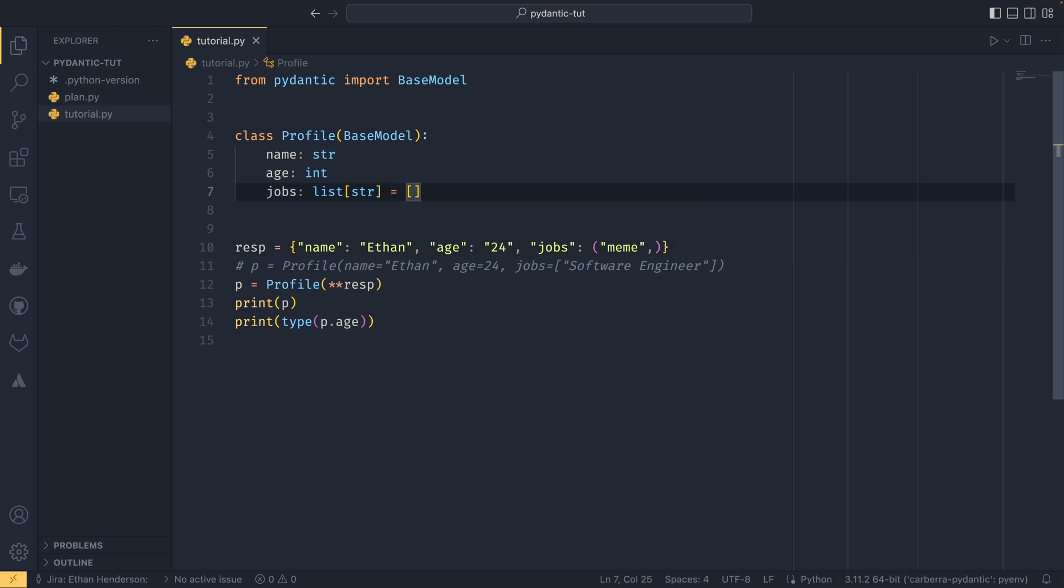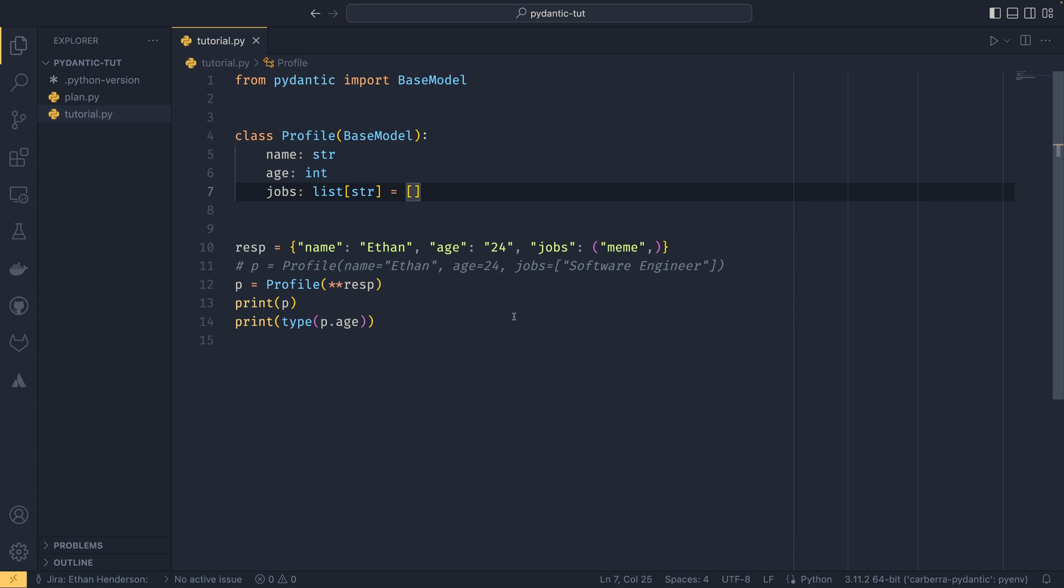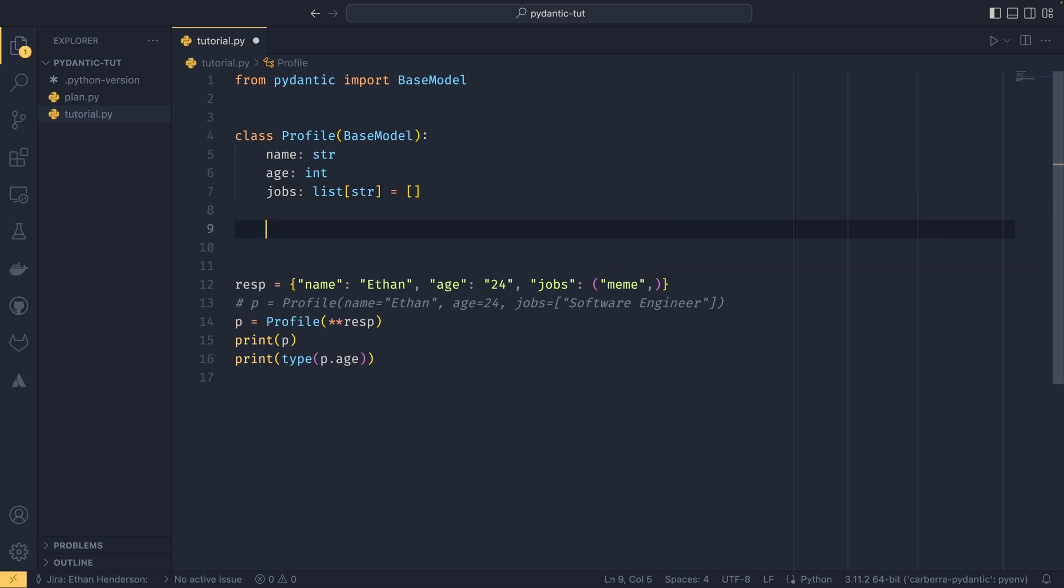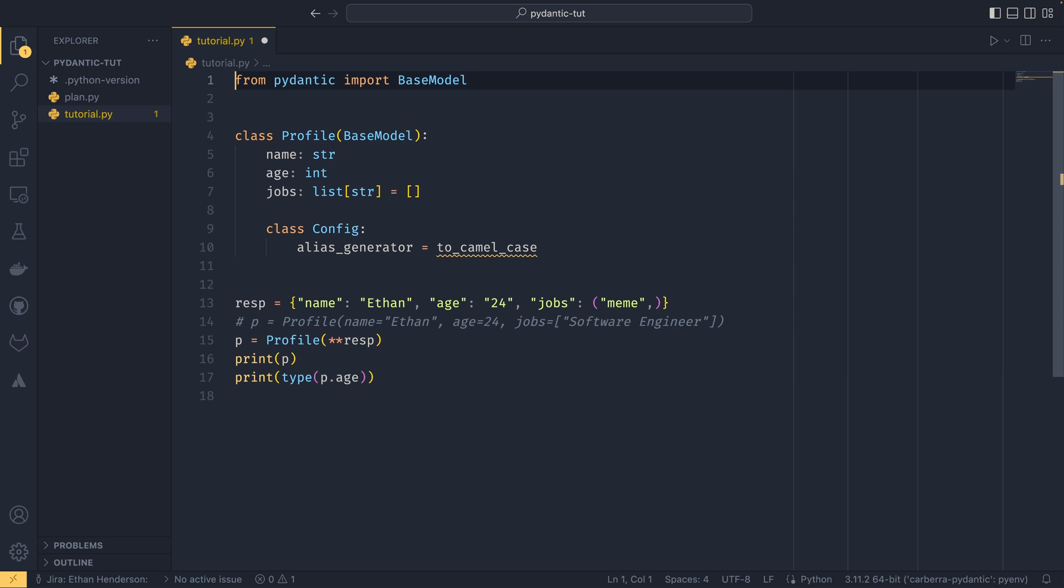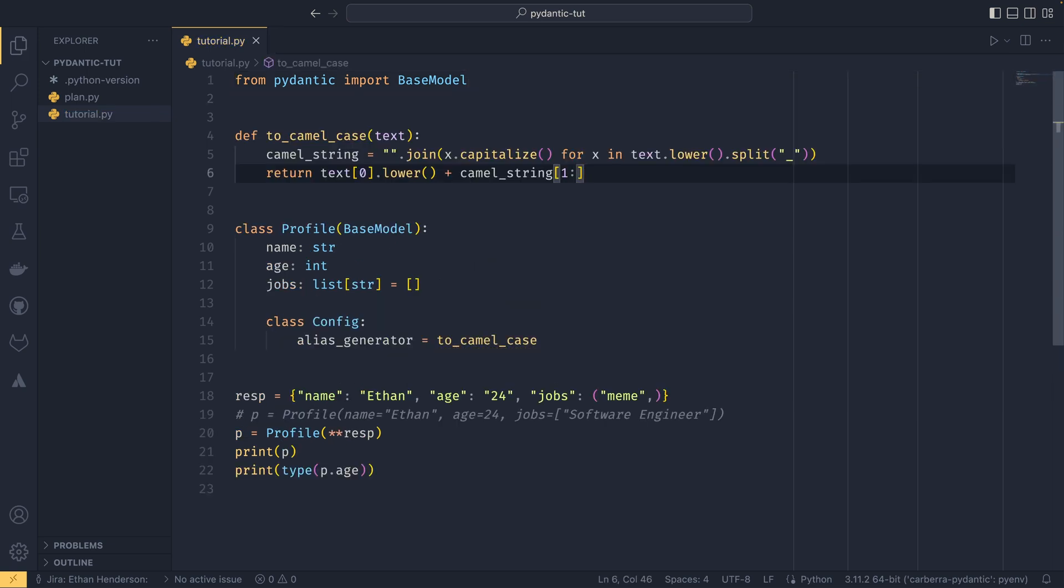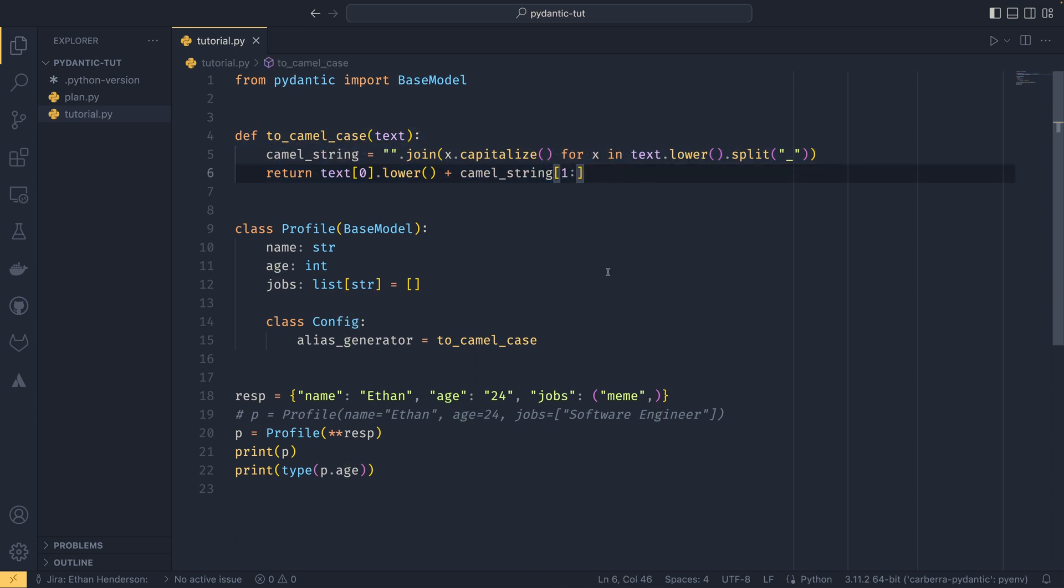I don't know if there's a way to disable that but know that that is the default behavior. The next thing I want to talk about is something called aliases. Oftentimes APIs aren't written to return their data in snake case which is Pythonic, so you'd have to manually convert them or write your model using camel case. But Pydantic has that handled for you through the class Config. You provide class Config and then you provide alias_generator equals to_camel_case.